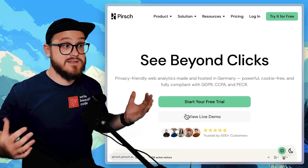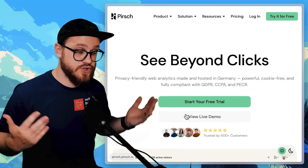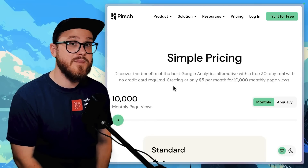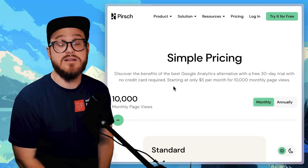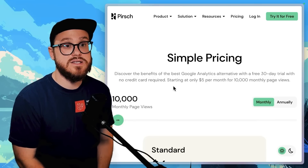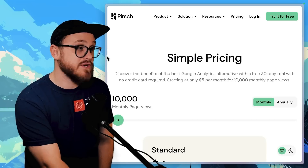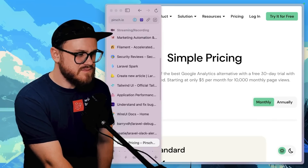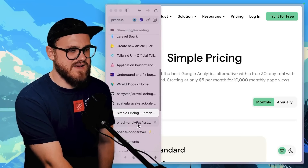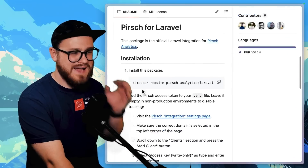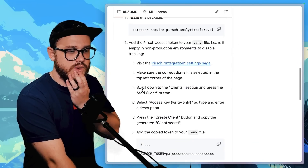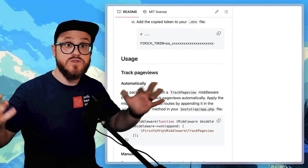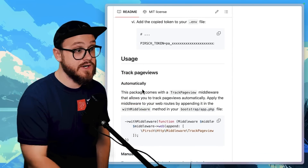For analytics, I use Plausible. There are a bunch of different phenomenal analytics packages, but I love Plausible and I've been using it for a couple of years now. They also have a Laravel-specific package where you can just track page views from your middleware.